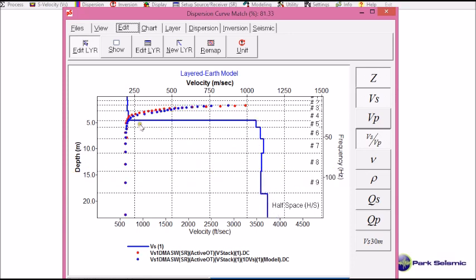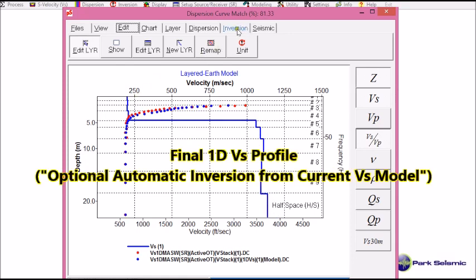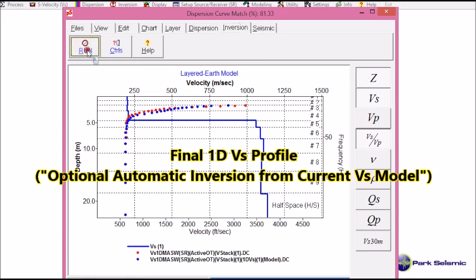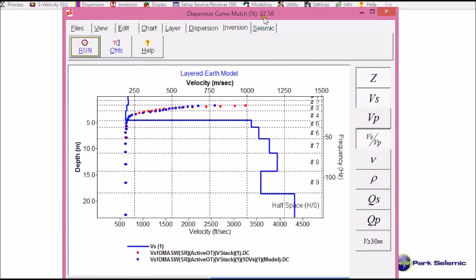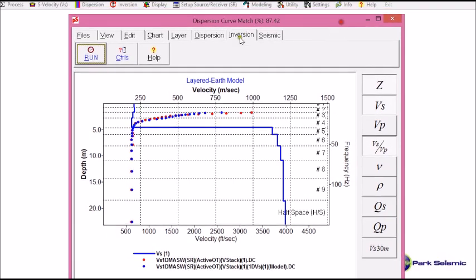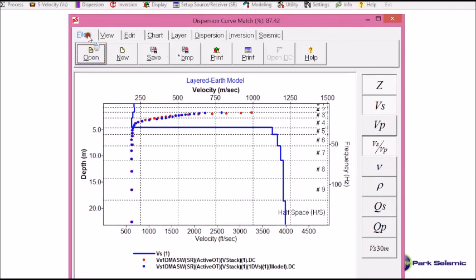And then I can actually run automatic inversion again. By going into here. And run. Okay. It showed 87. Probably this looks more realistic. So now I take this as my final output.